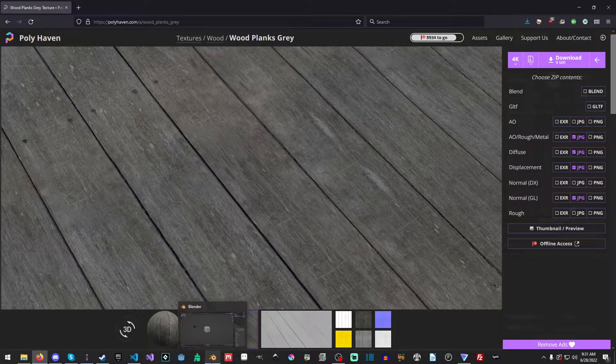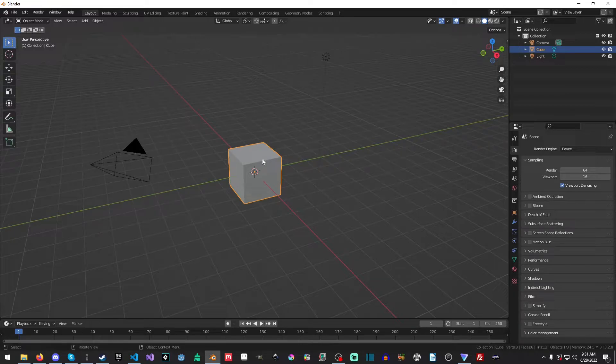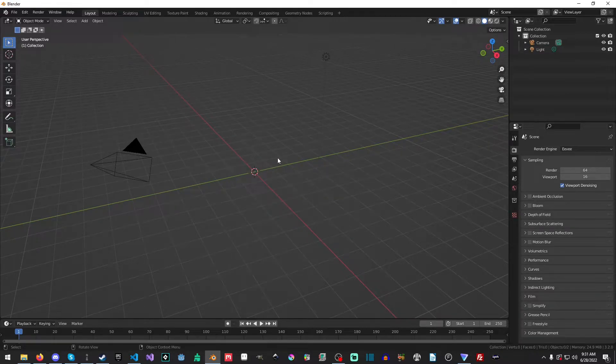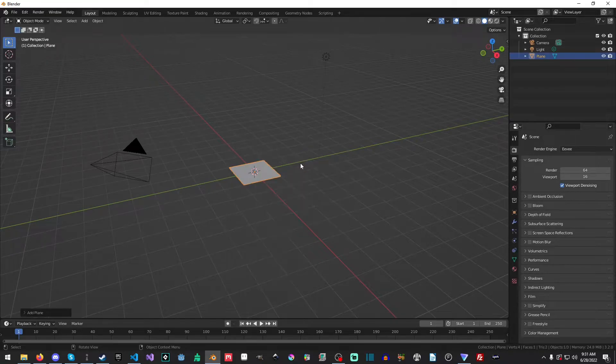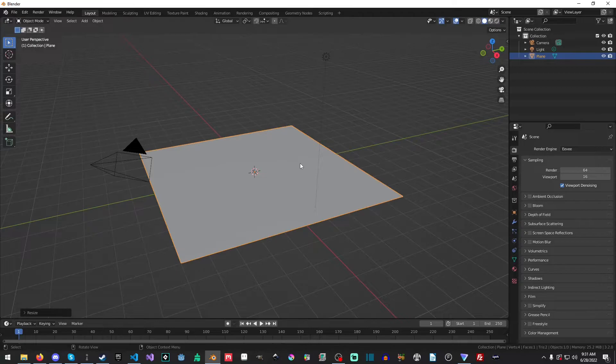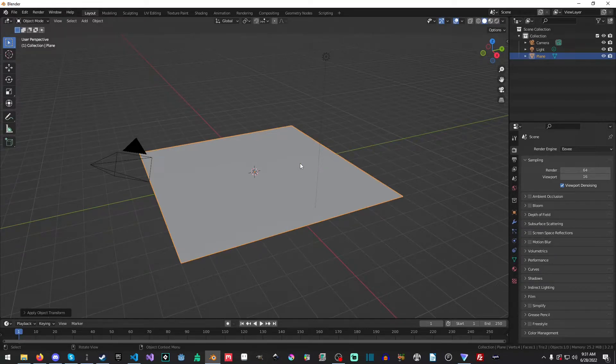Okay, so let's switch over to Blender, and let's just prep our little scene here, and I'm just going to delete the cube, and do a Shift-A, and select the plane, and then hit S, and scale it up 5, and then hit Control-A, and apply the scale.